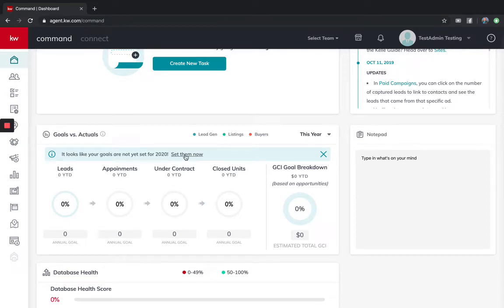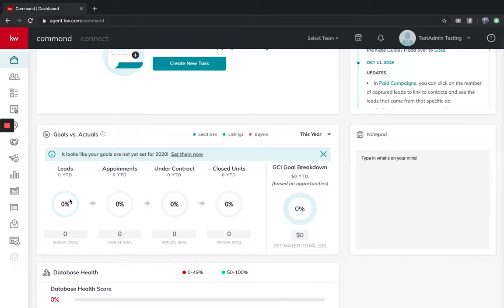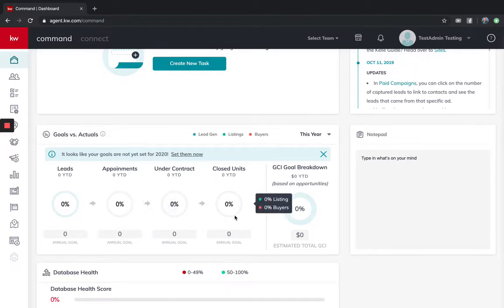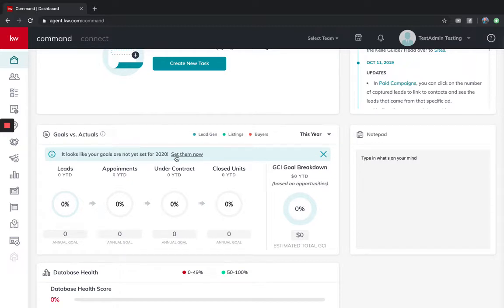We're going to go to the Kelly guide, so that way next year as we start using Command, it's going to track all of our activities and when you move the lead to an appointment all the way to closing and help you visualize your goals.